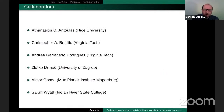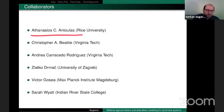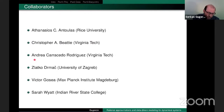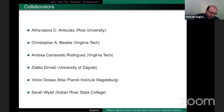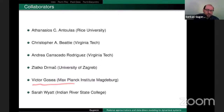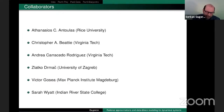Parts of this talk are with collaborators: Thanos Antulas from Rice, Chris Beattie from Virginia Tech, former student Andrea Caraccio-Rodriguez, Zlatka Durmach from Zagreb, Victor Garcia from Max Planck in Magdeburg, and former student Sarah Wyatt, currently at Penn State. There are components that come throughout the years with these collaborations.